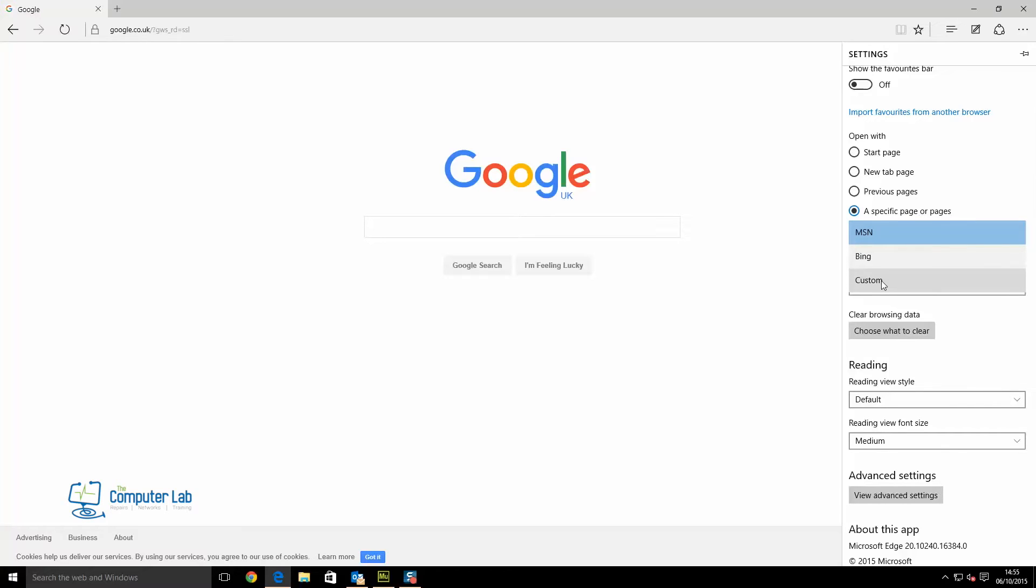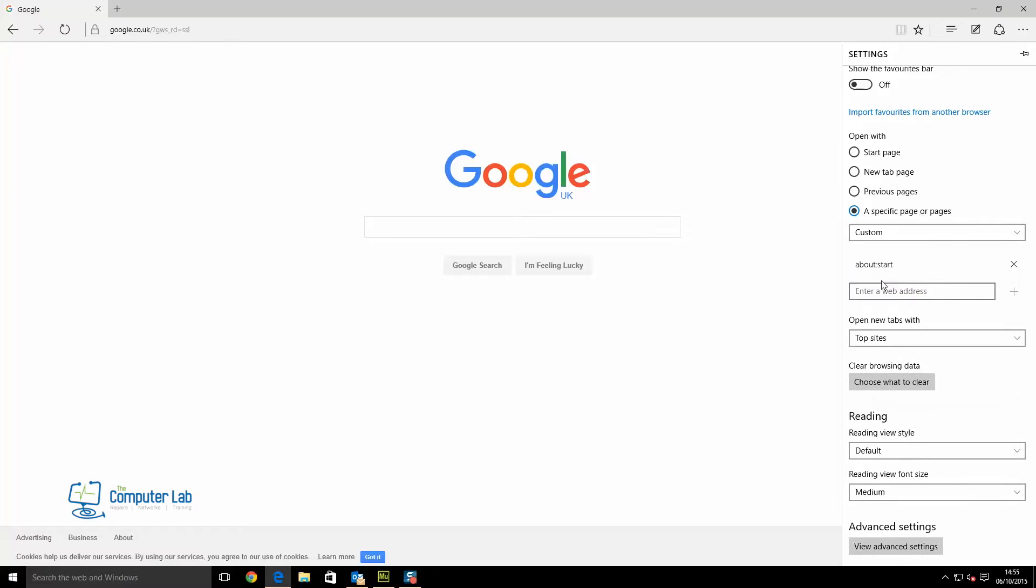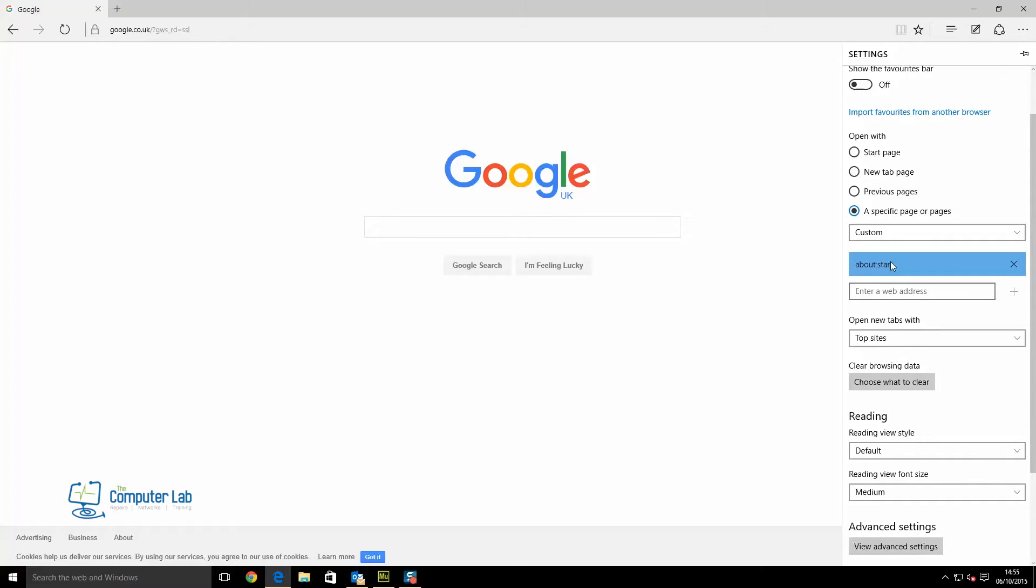You have Bing there, but we want to go to custom. In the box underneath custom, we need to type in the address we want. We type google.co.uk in there.